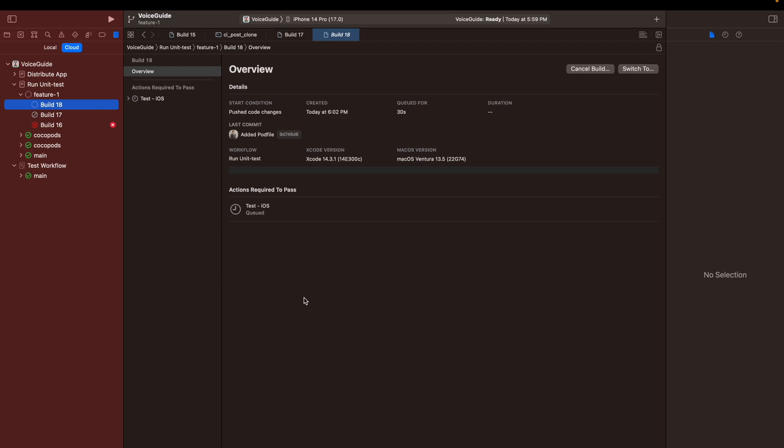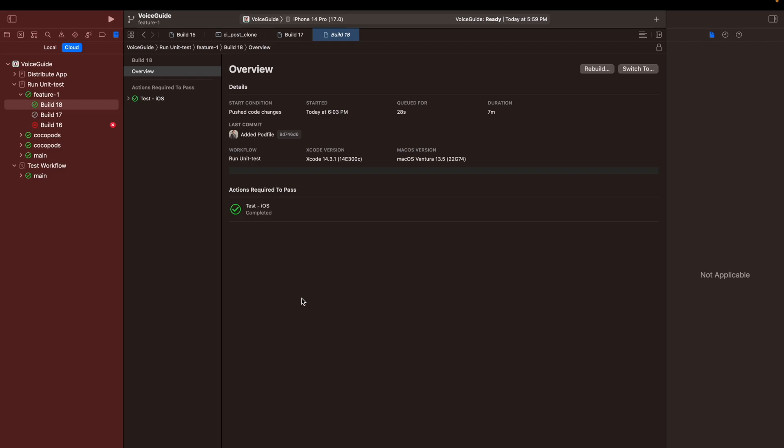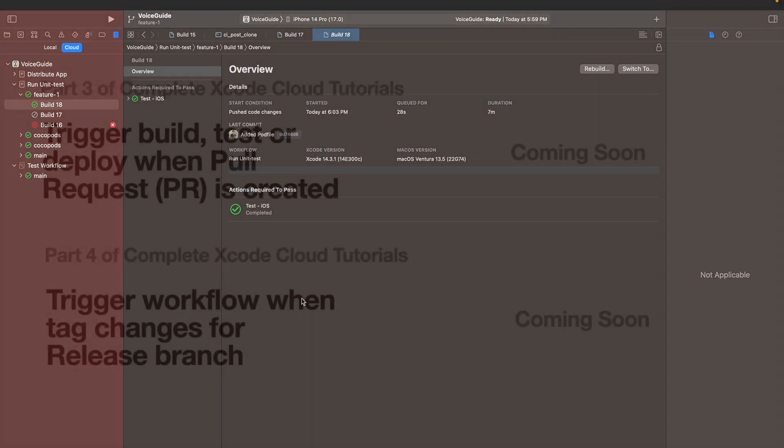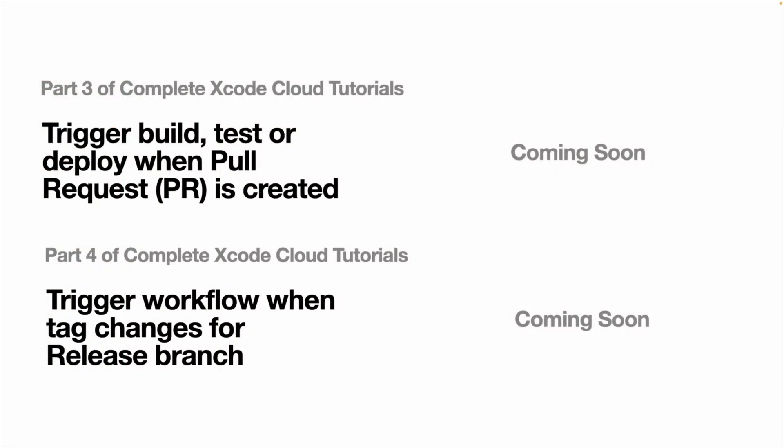The unit test is running and the build stops failing. I hope you enjoyed this tutorial on how to make dependencies available to Xcode Cloud. In this tutorial, we learned how to add dependencies to the workflow. If you have any questions, please leave a comment below. I will be happy to answer them.